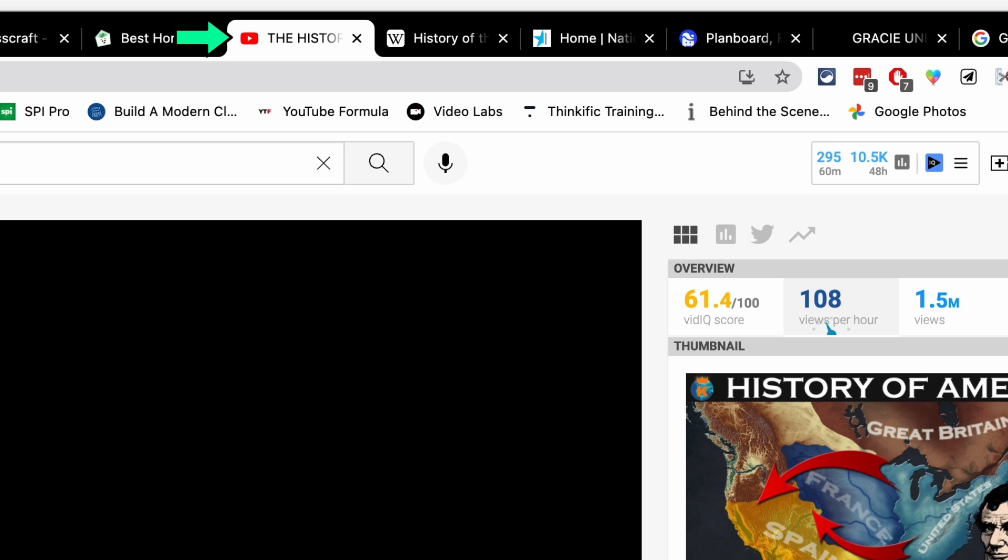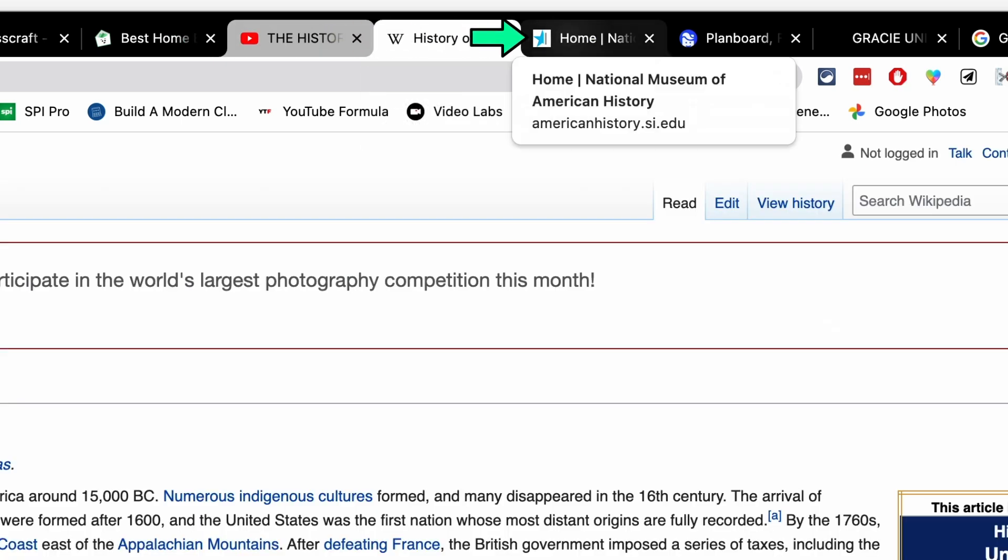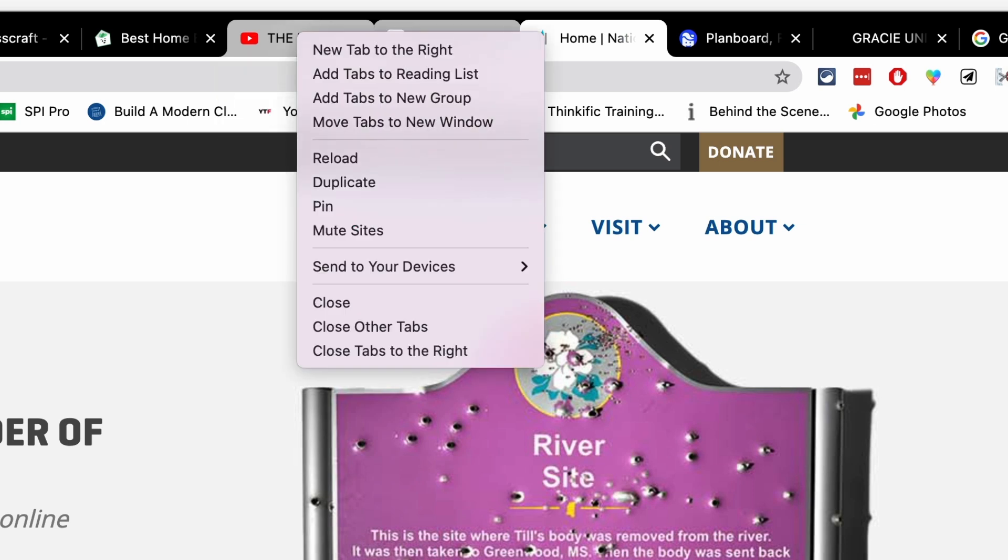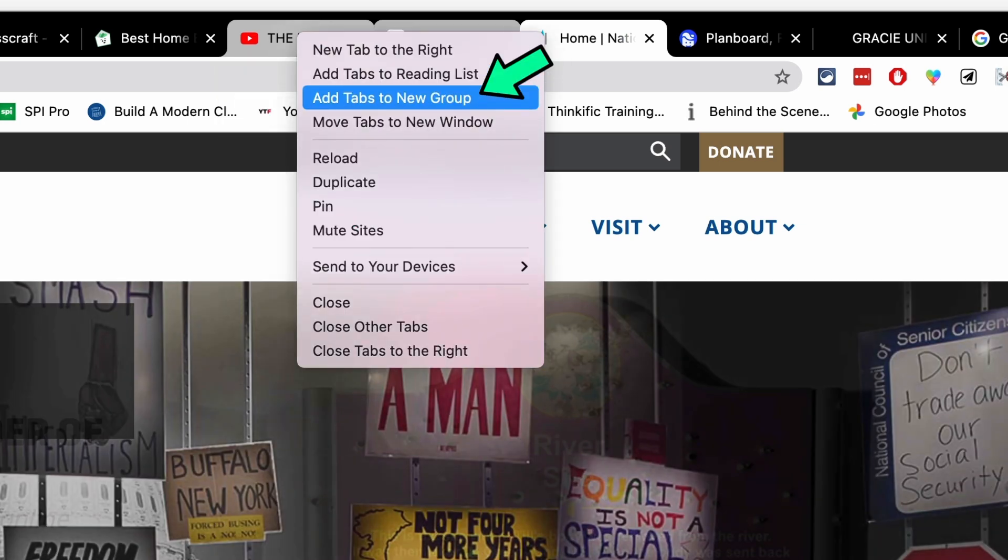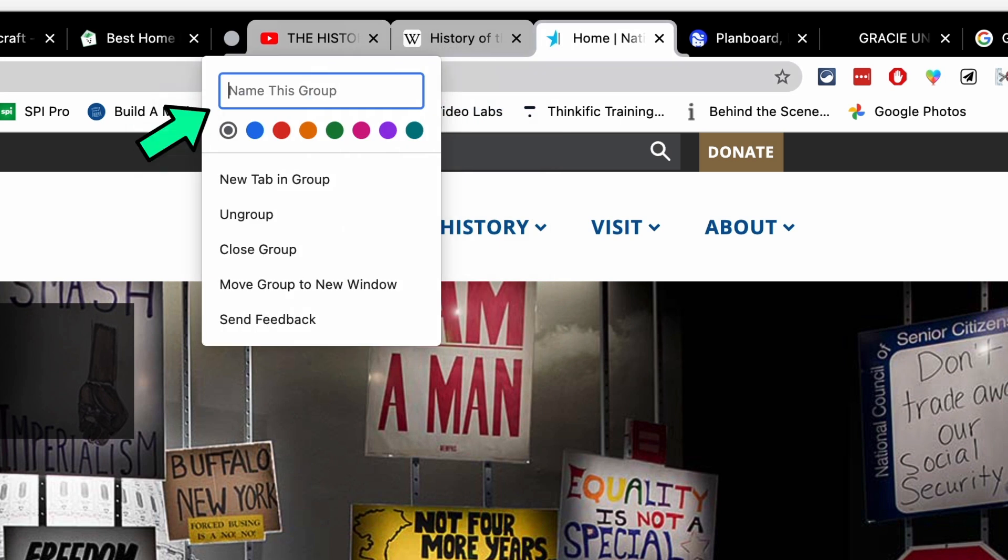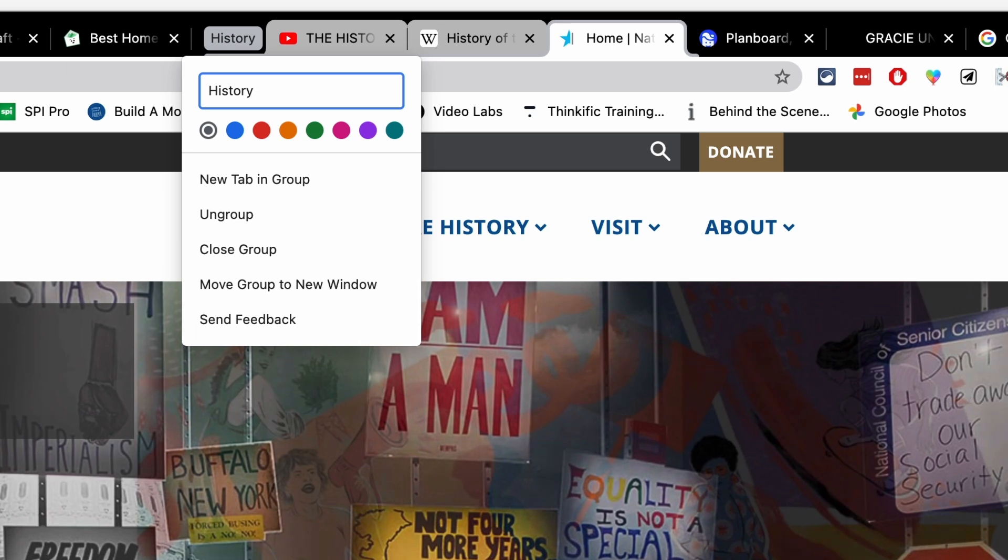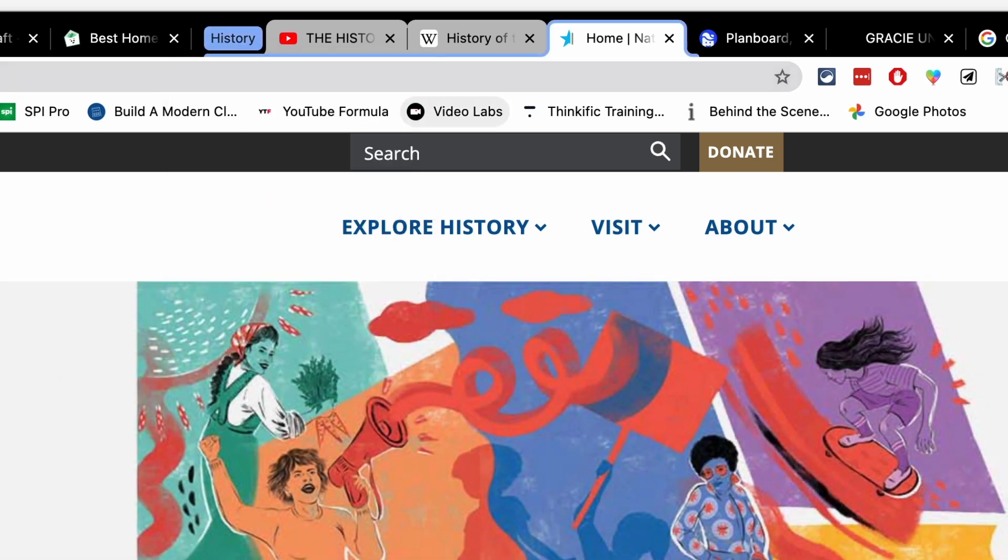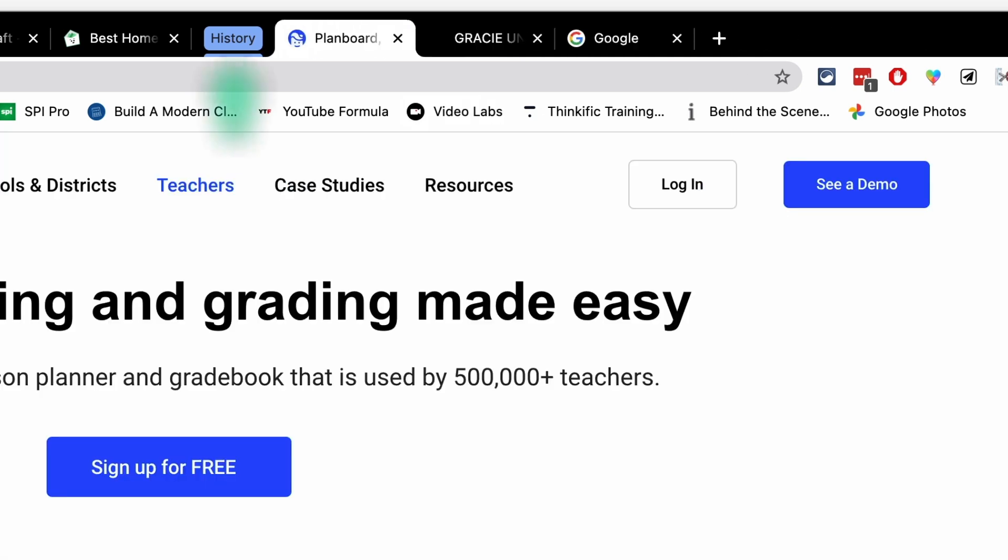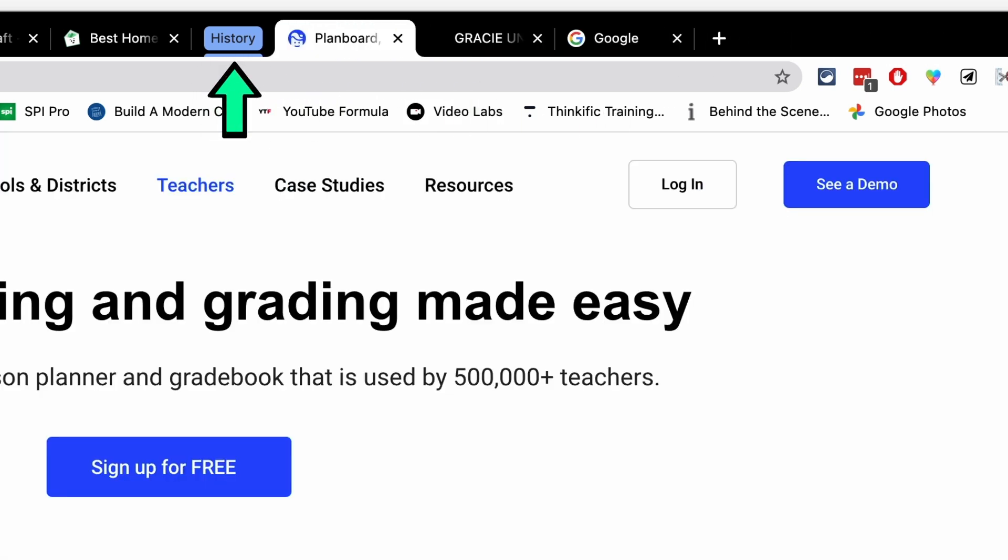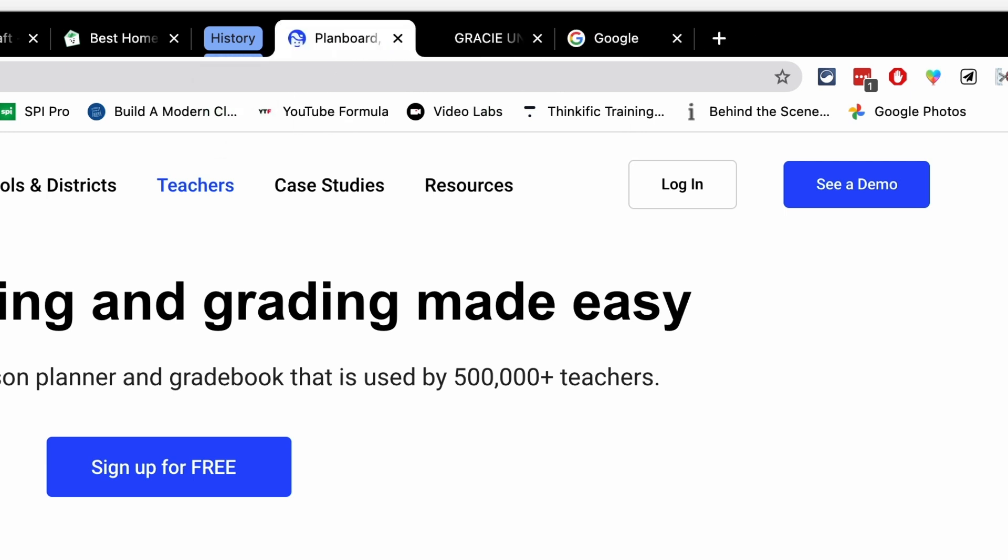To group these together, if I click on the first tab, hold shift, click on the second, and then click on the third, I can now right click on it and then go to add tabs to a new group. And so they're going to say, what do you want to call this group? Let's call this group history. I'm going to make this blue and then I am going to hit enter. And so now whenever I click on the history group tab, you can see it expands and collapses those tabs.